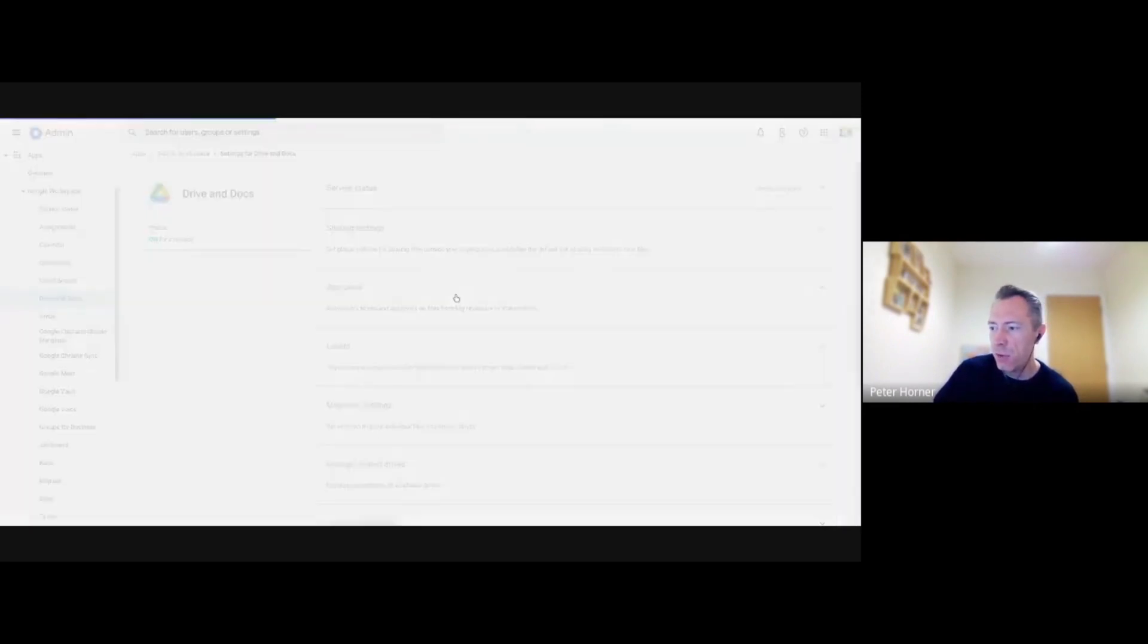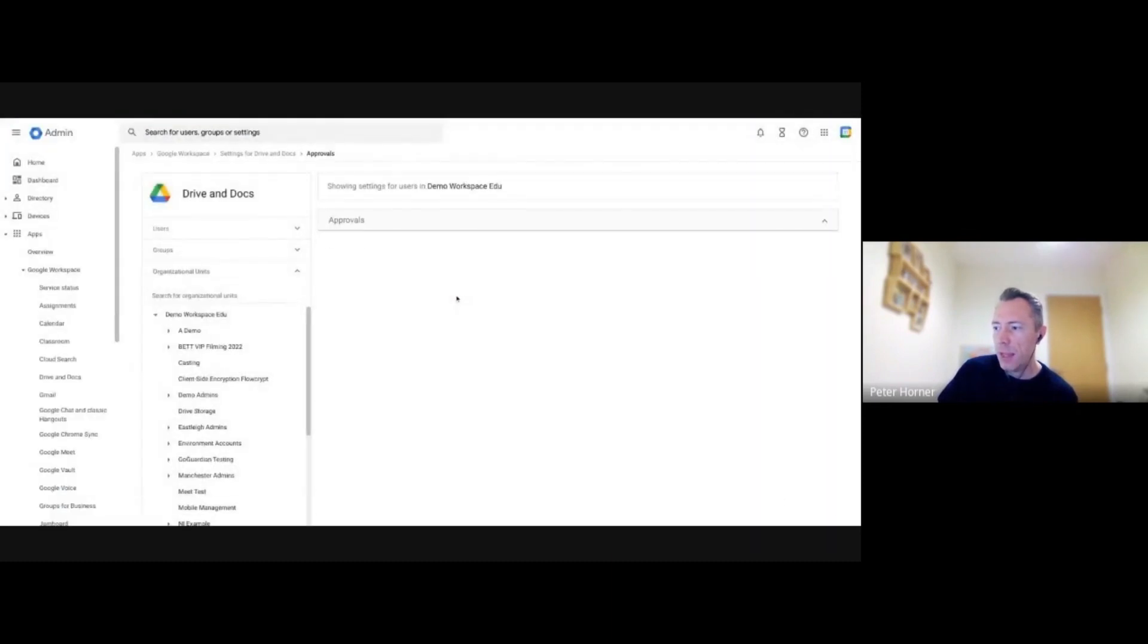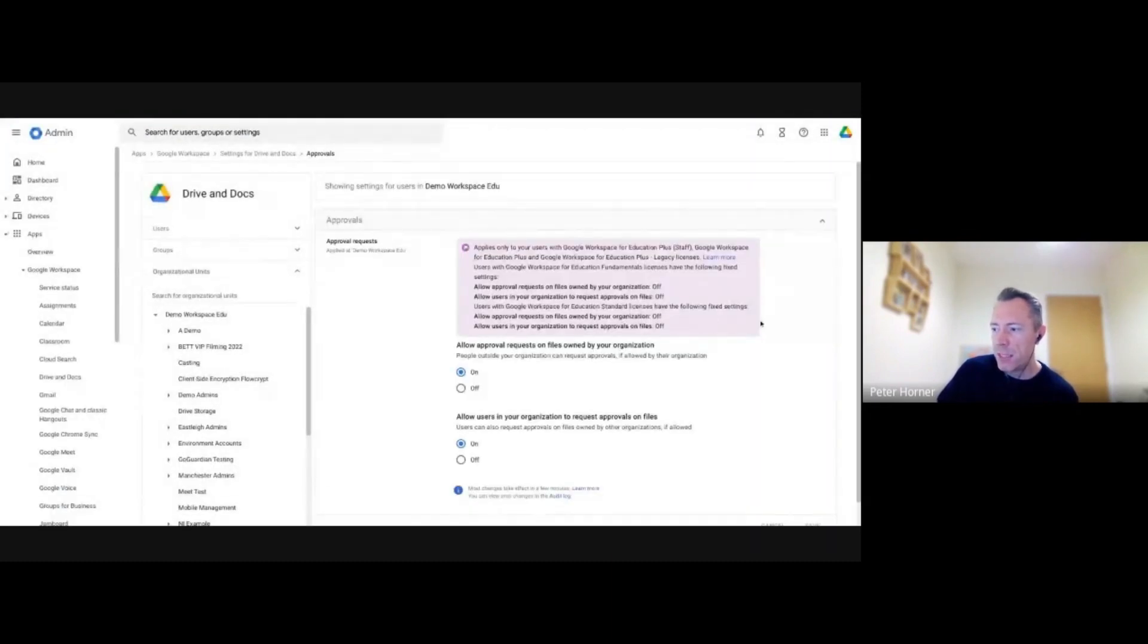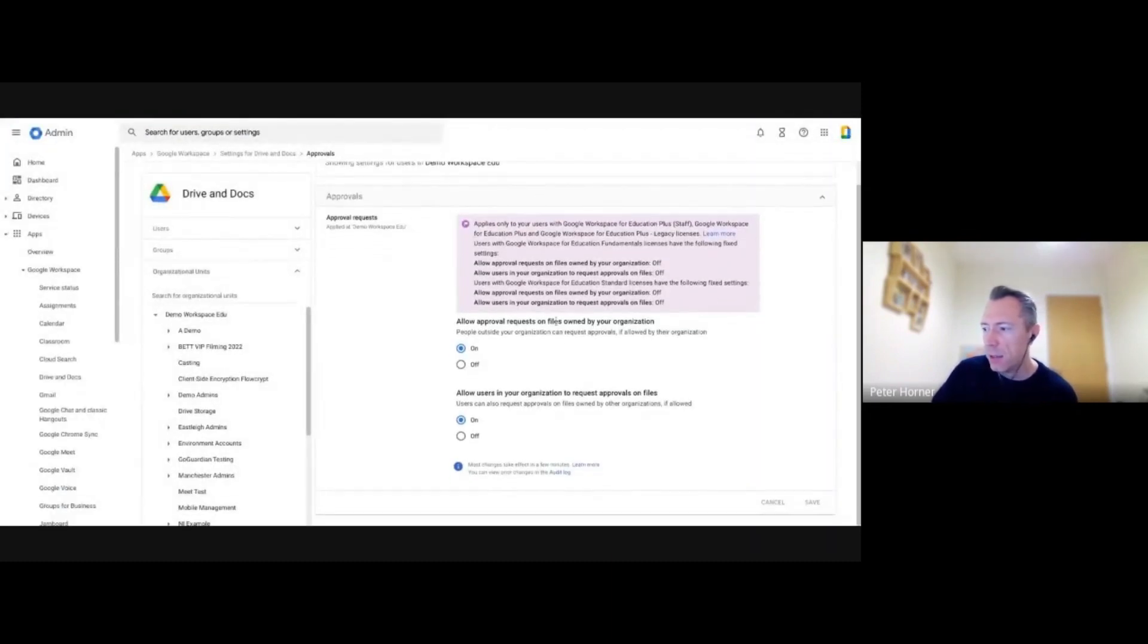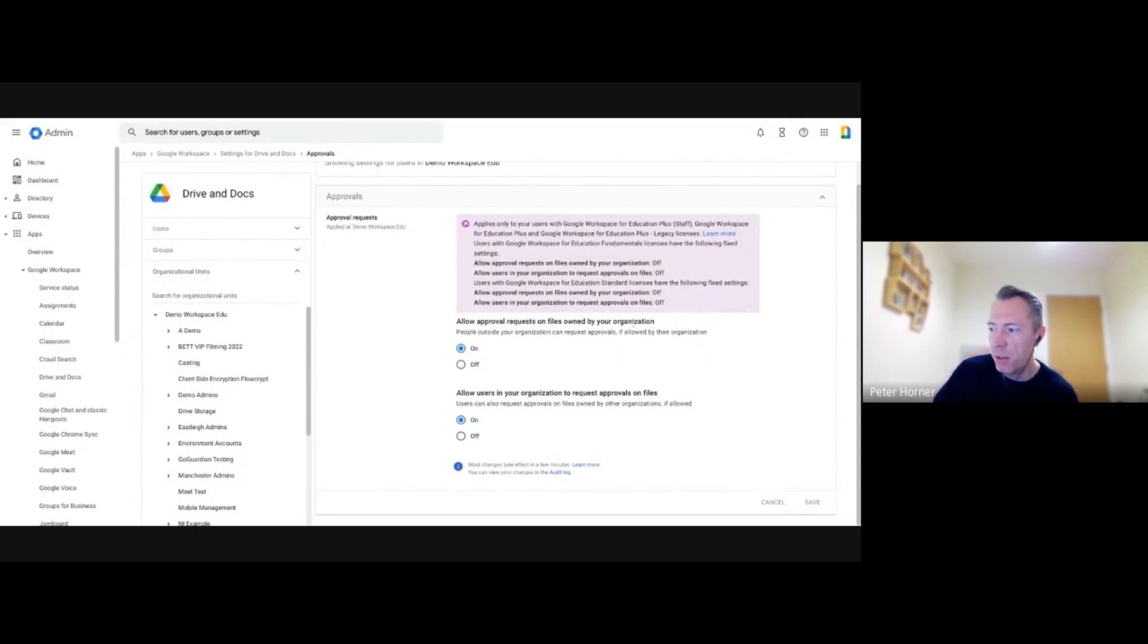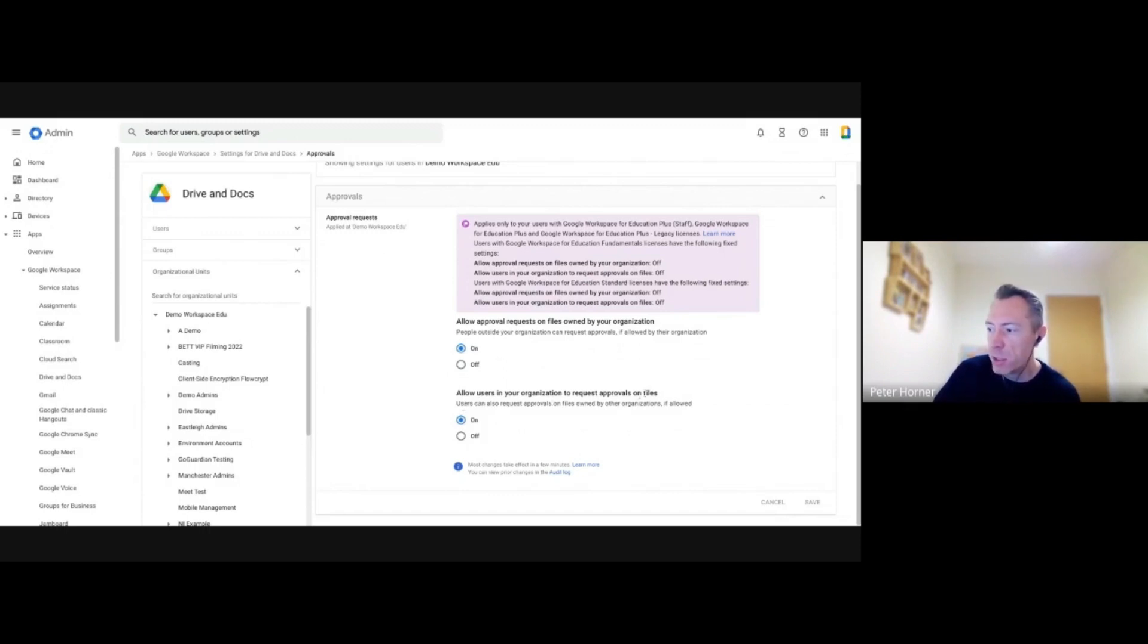And if we select approvals, we've got a couple of settings here. So we can check to allow approval requests on files owned by our organisation, and it can also allow users in our organisation to request approvals on files.